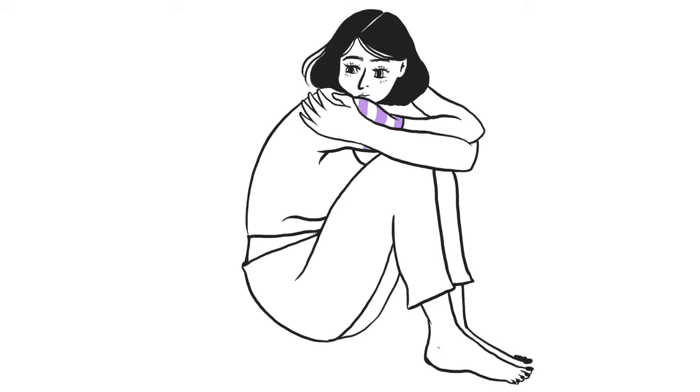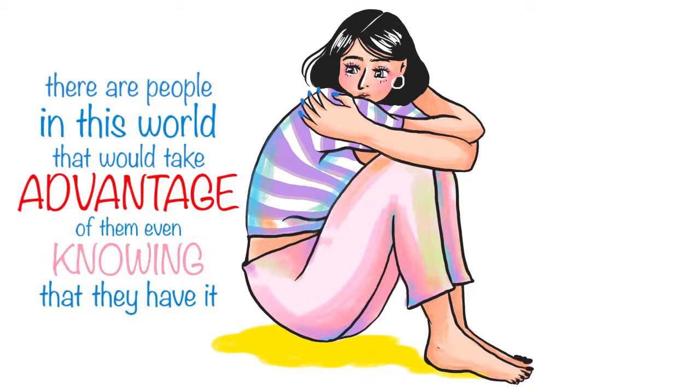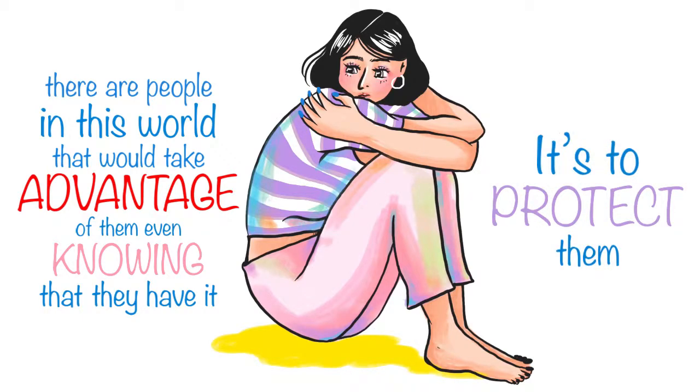Just remember that people who have hysteria will almost never see that they have it. Even if they think that they won't hurt anyone, it's still not safe for them. Because unfortunately, there are people in this world that would take advantage of them even knowing that they have it. So getting treatment isn't to protect others, it's really to protect them.